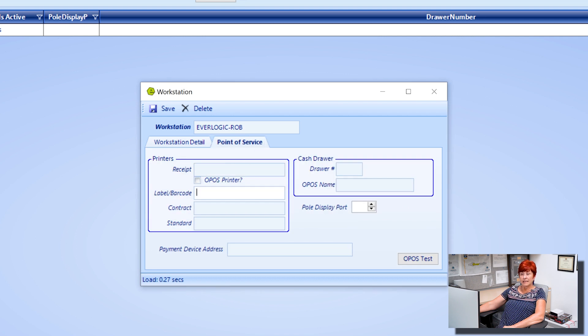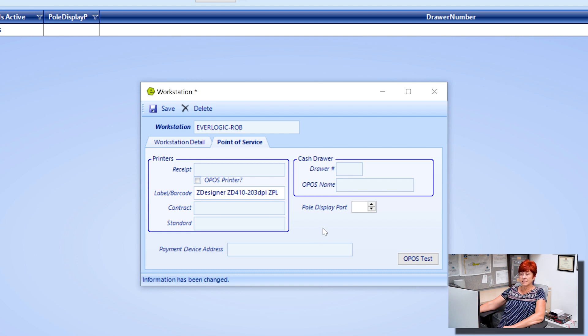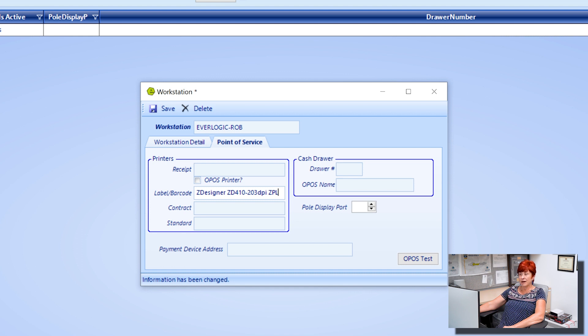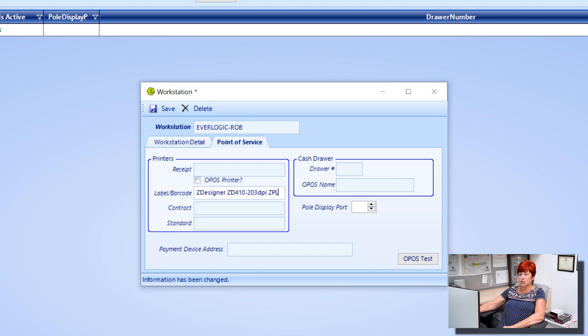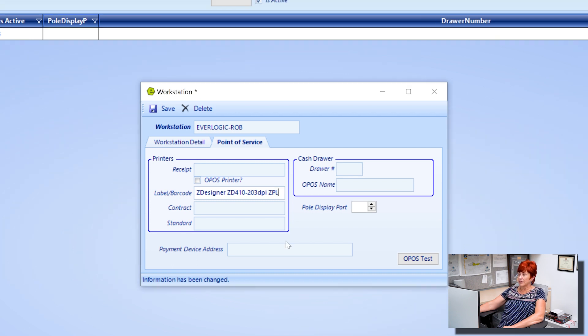Key the printer in the label barcode field. By default it is Z designer ZD 410-203 DPI ZPL. This will be in the description below if you wish to copy and paste.